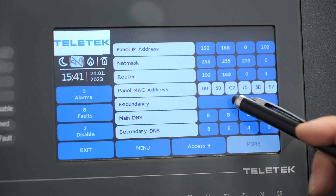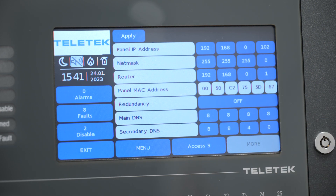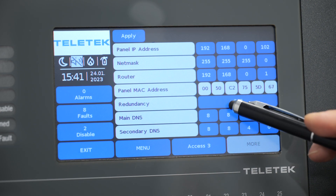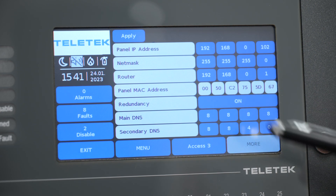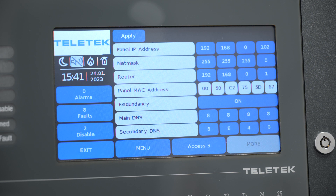As we can see, there is another option called redundancy. This option is applicable in cases we are using RS485 network mode instead of LAN. If we enable that option, the panel will warn us for connection breaks between the panels in the network.